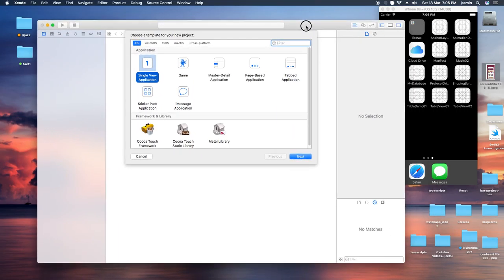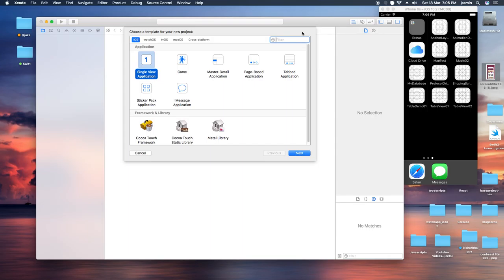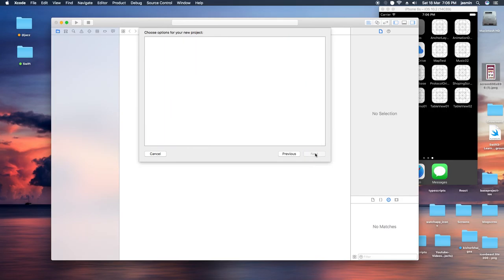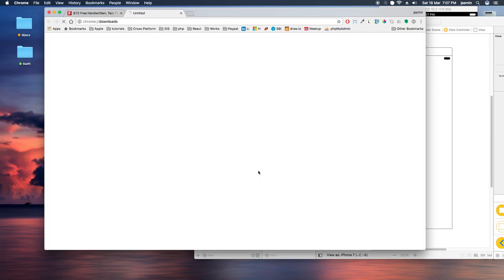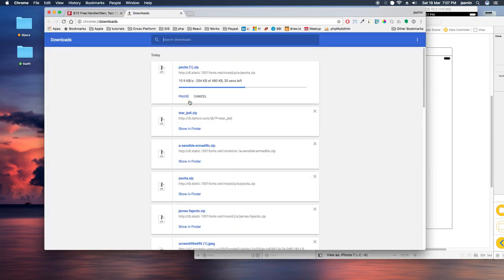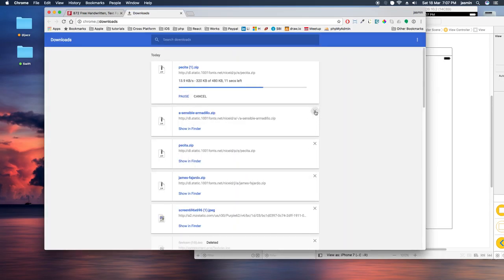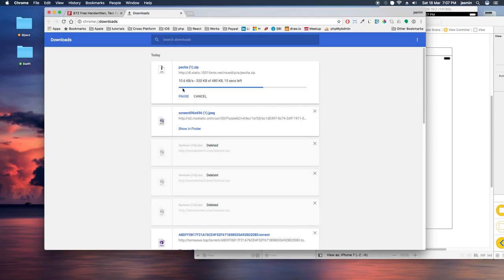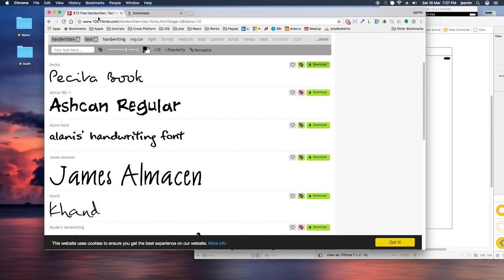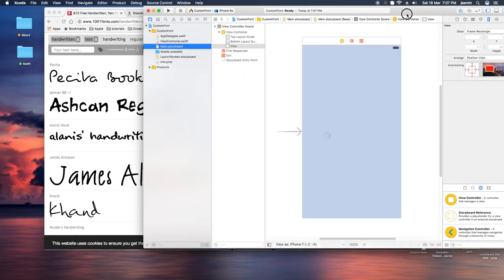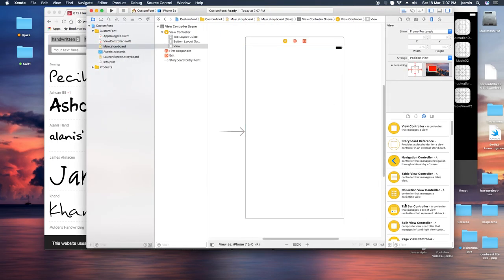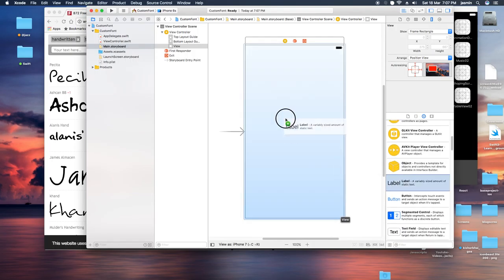Hello friends, today we are going to see how to integrate custom fonts with our application. Let's get started with Xcode, creating a Single View project named 'CustomFont' on the desktop for creating a custom font. This is our basic view controller.